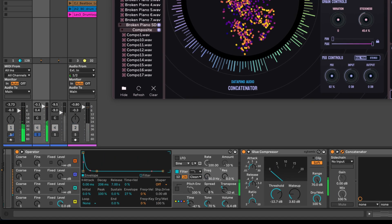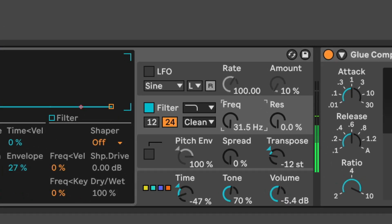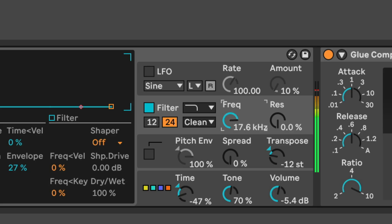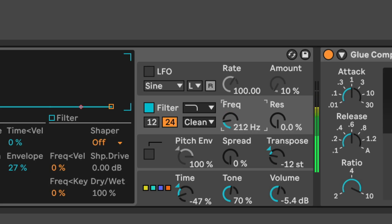One thing that's amazing about Concatenator is that — watch — it follows the timbre. I've got this filter closed, and I open it up. I've never had a texture generator like this.